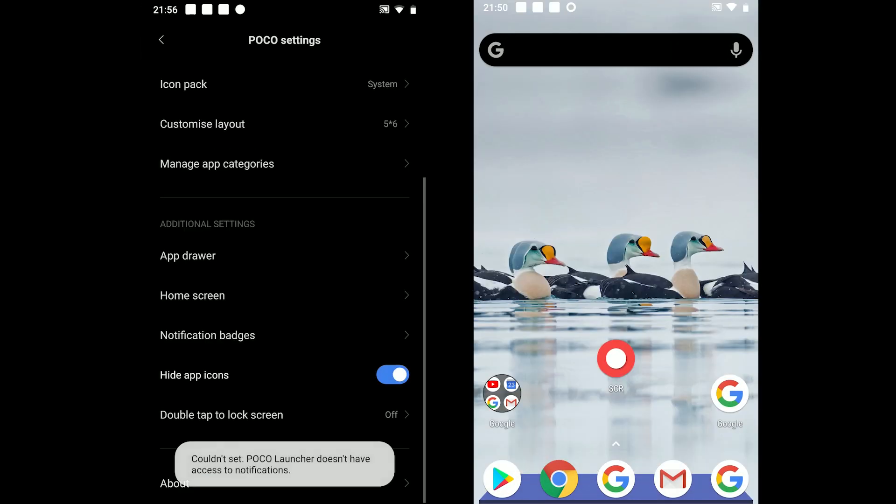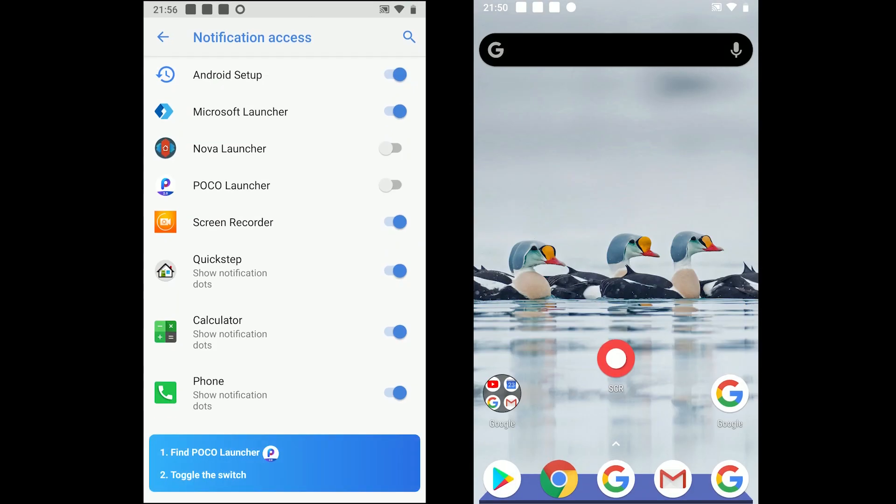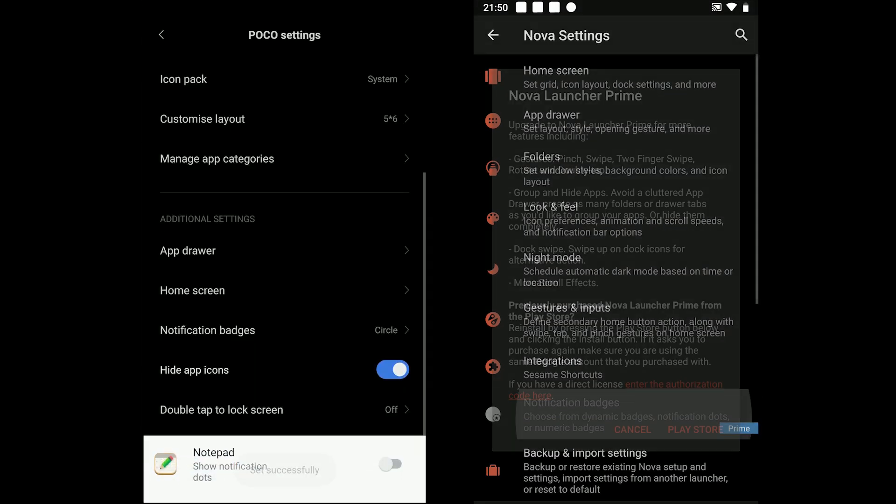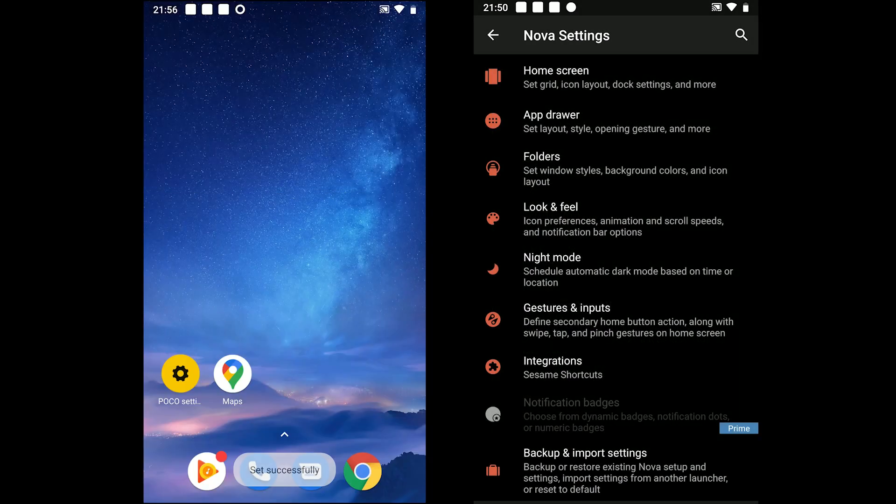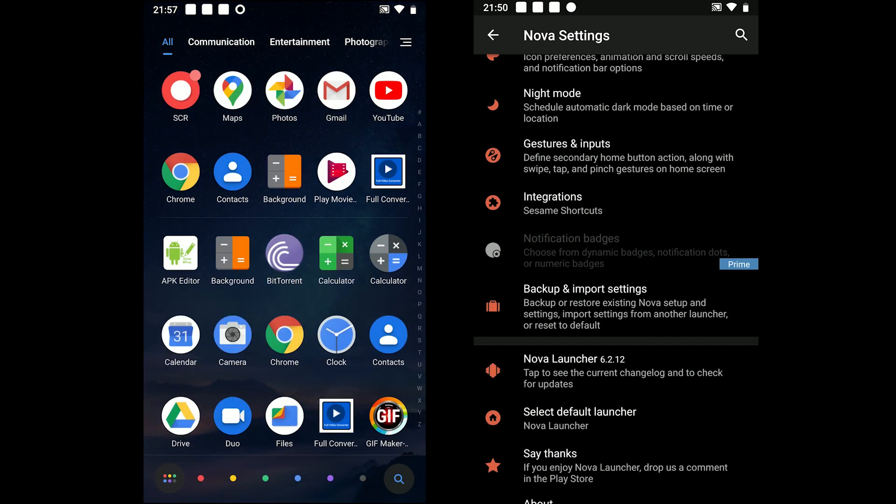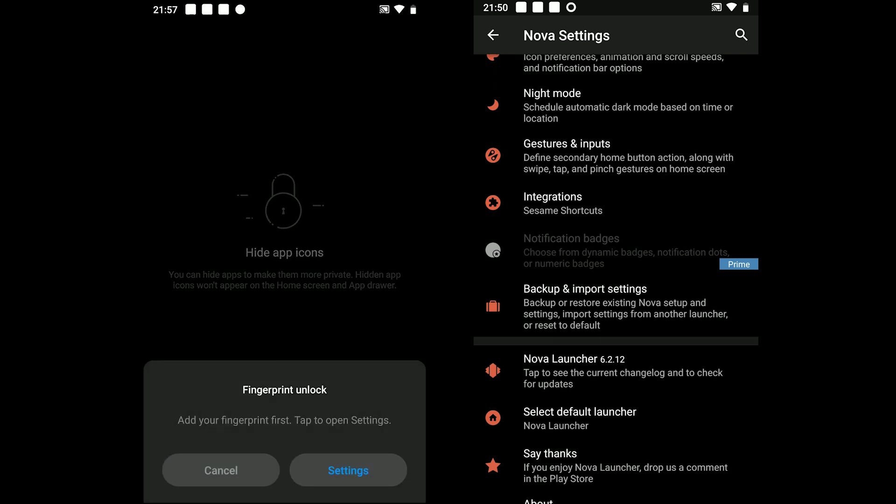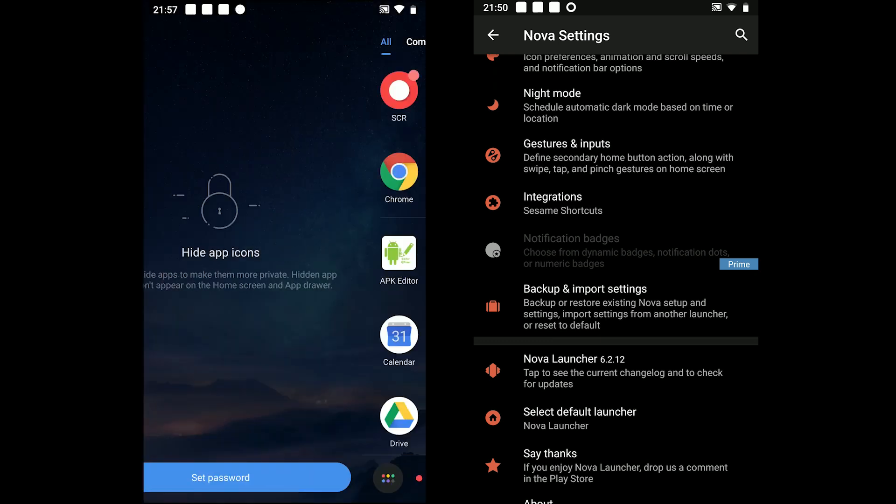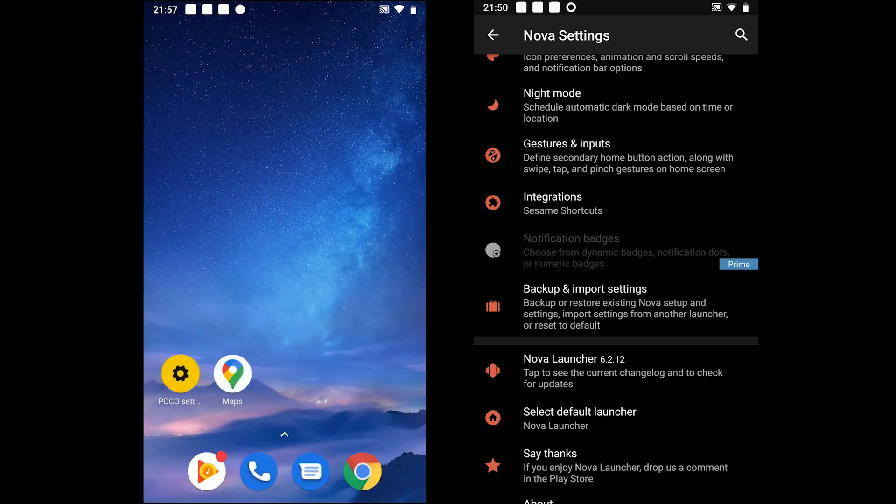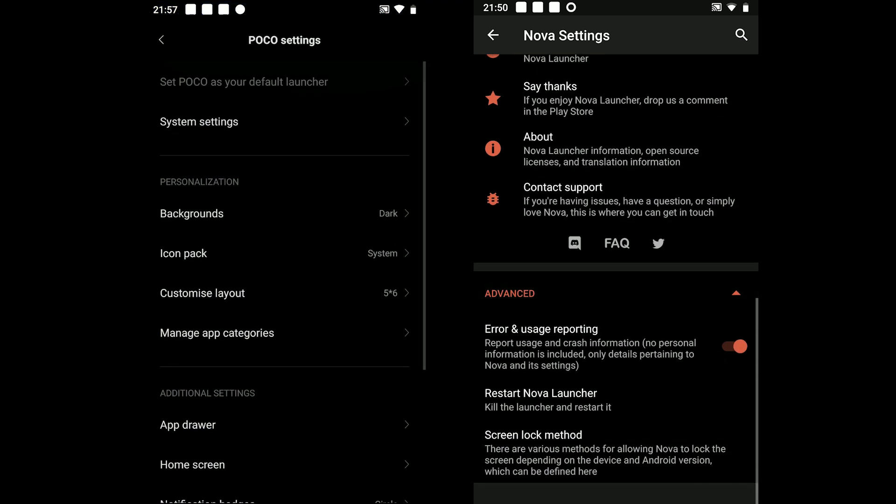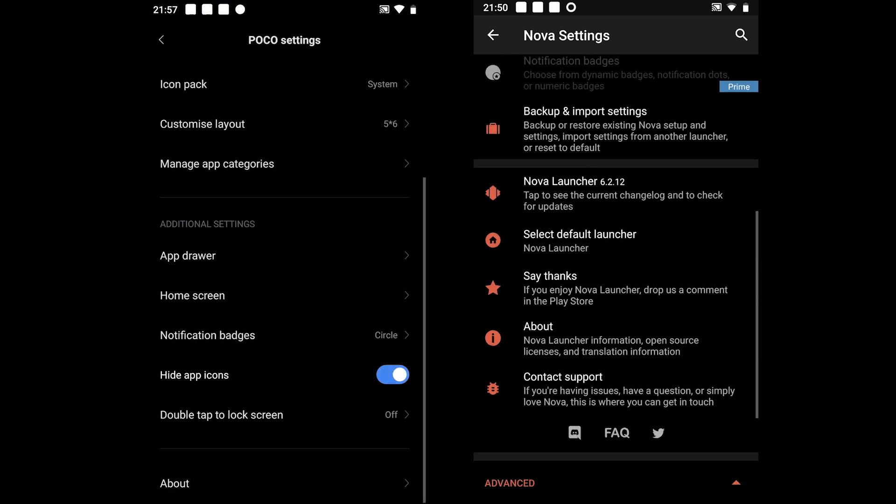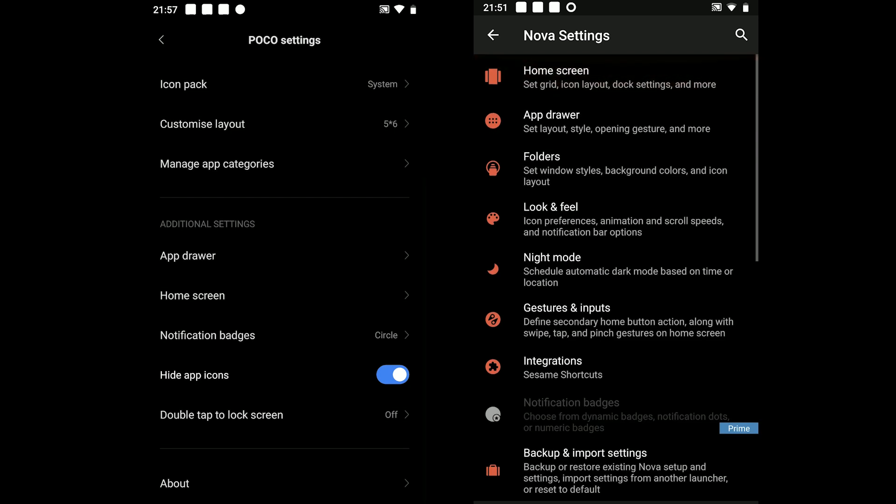Lastly, I will talk about a few unique features which are not part of the primary rounds which we just covered. POCO offers to hide apps. Check out the link in the description to learn to hide apps. NOVA on the other hand supports backup and restore, SESAME shortcuts and you can change the icon style and shape in the app drawer and on the home screen.